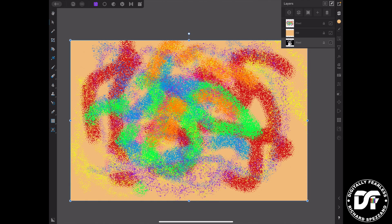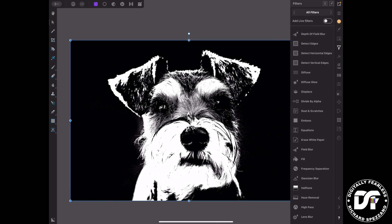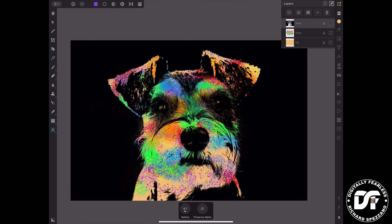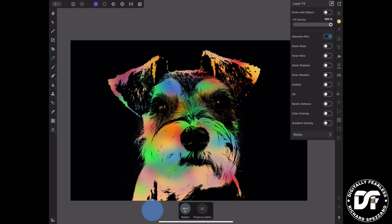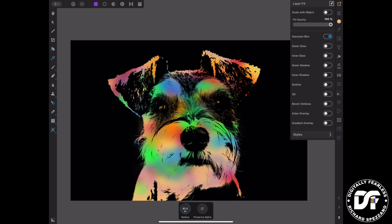Now I'm going to take my dog layer and move it to the top. On that dog layer, I'm going to go to Filters and go to Erase White Paper, and now anything that was white just disappeared — it's completely see-through. That alone is a really cool effect. If you want, you can also take the paint layer, go to Effects, turn on Gaussian Blur, and just blur it a little bit for a softer touch. That's the first part.